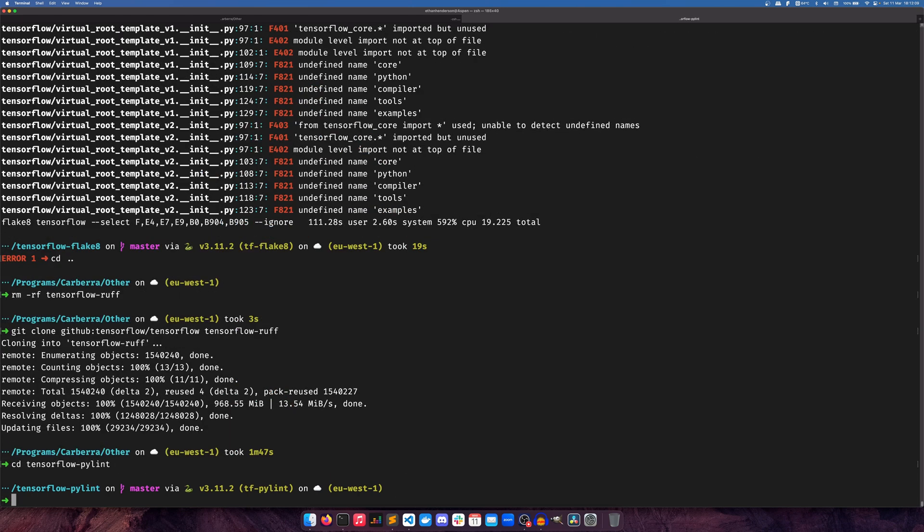It's now time for the other experiment: Ruff versus PyLint. According to Ruff's GitHub page, PyLint is significantly slower than Ruff, so this will be an interesting one.